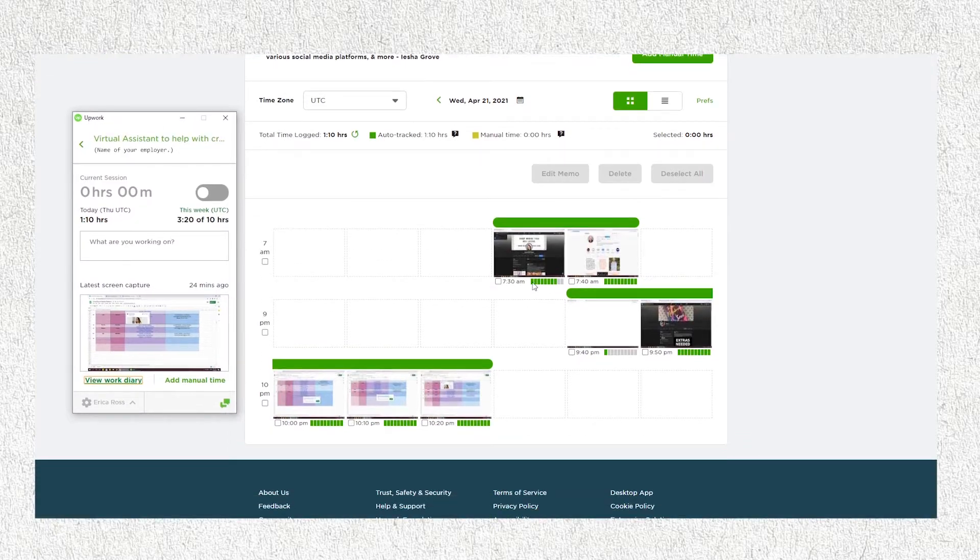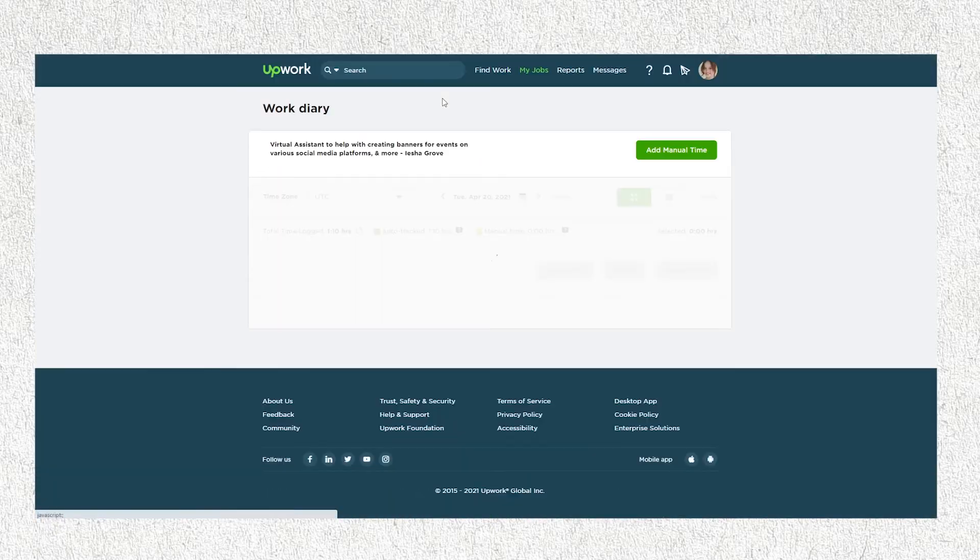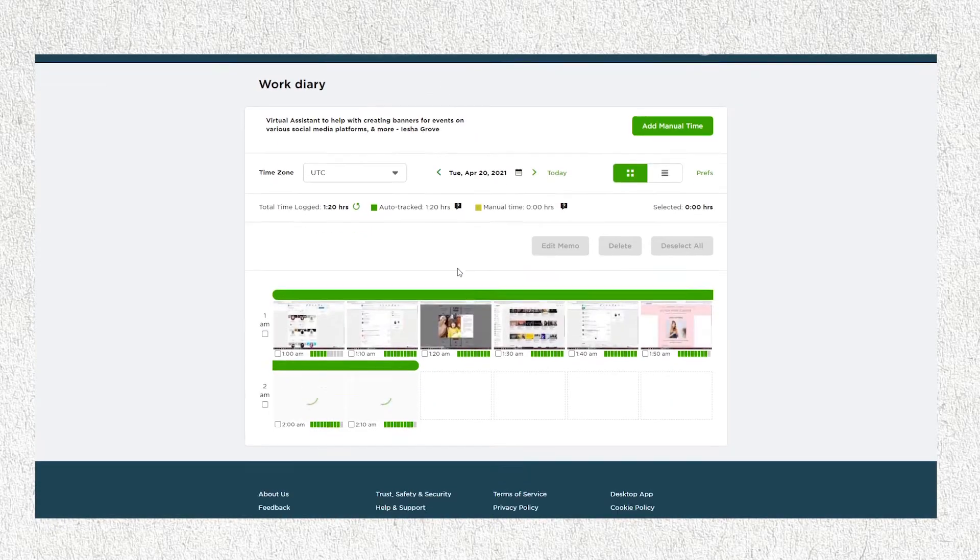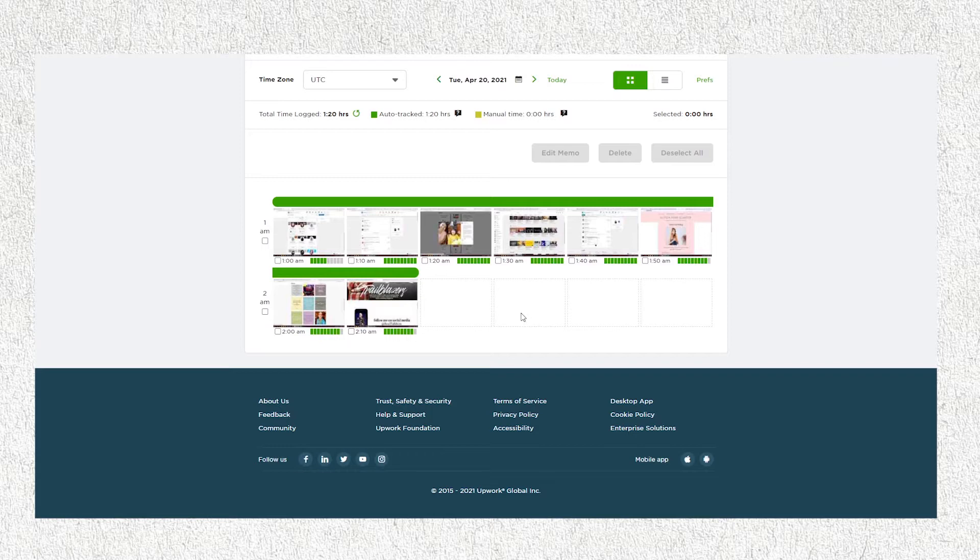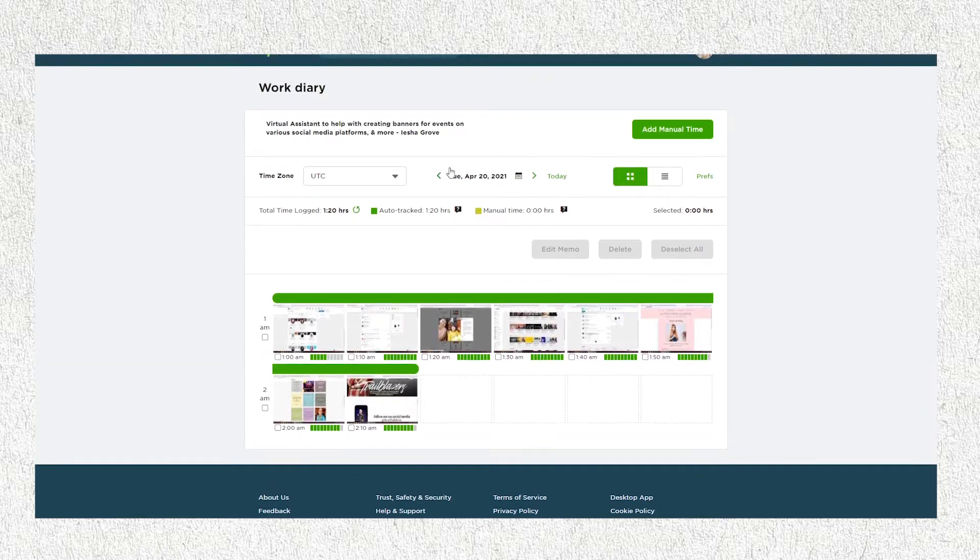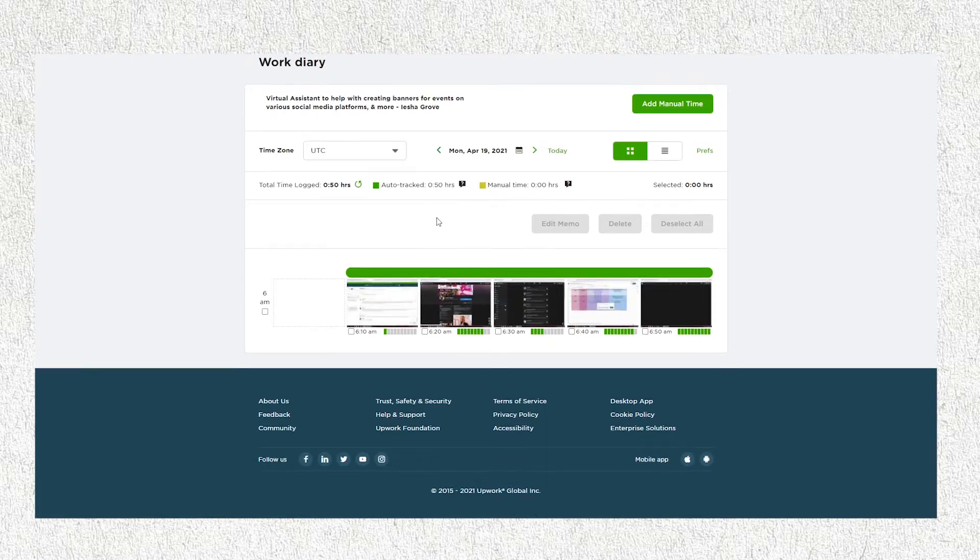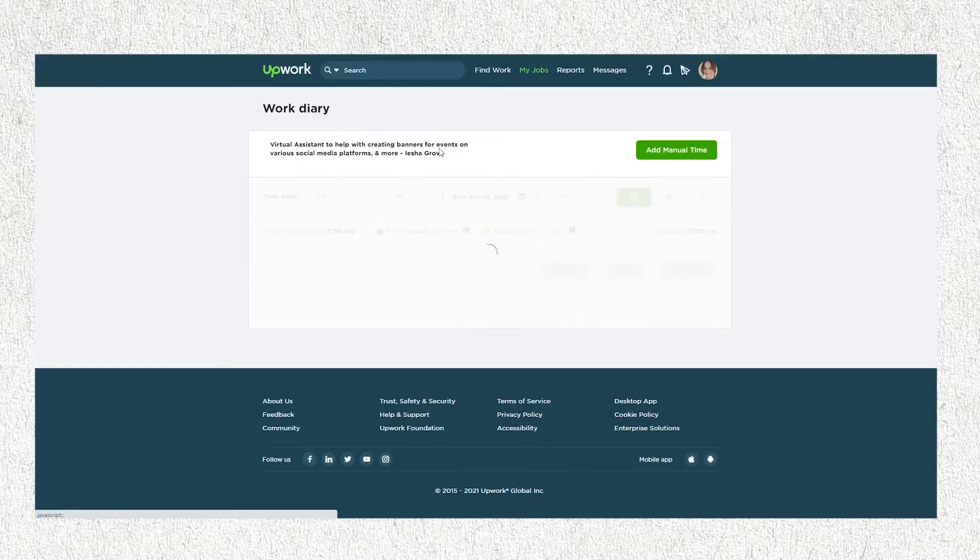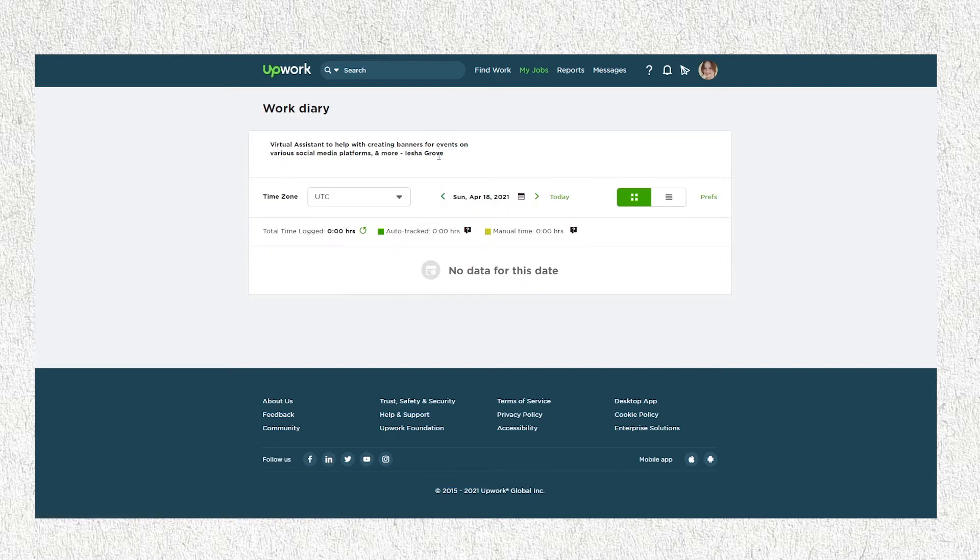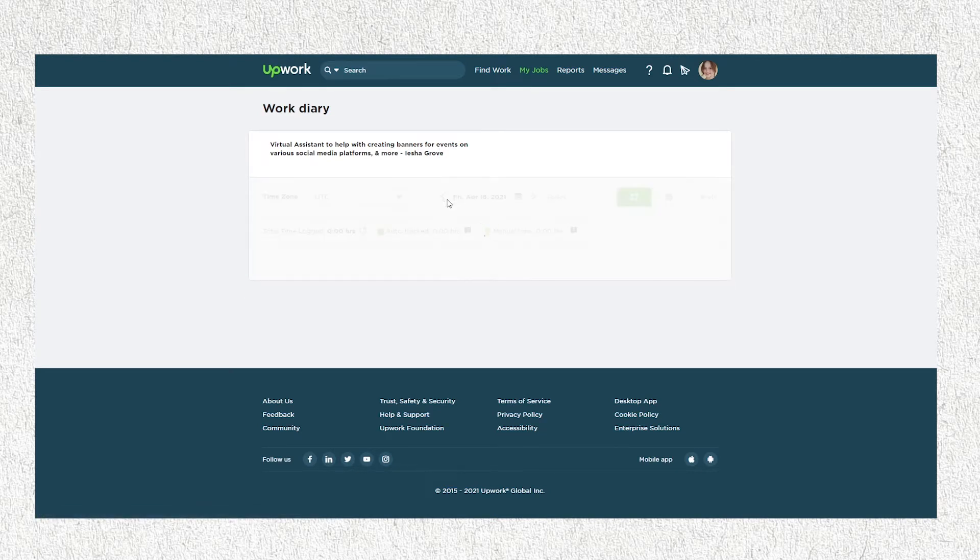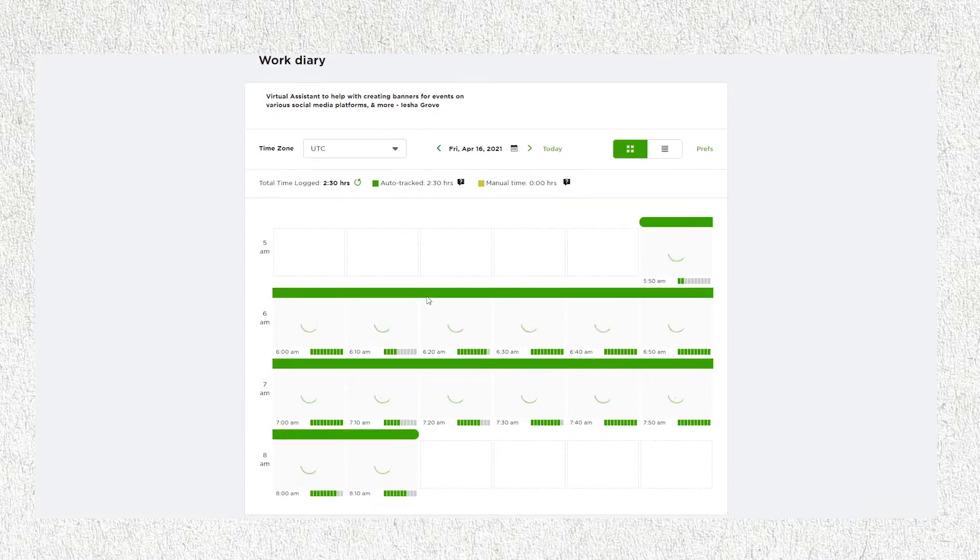As you can see, this was the last screenshot taken. This is how your work diary looks like. Instead of manually logging in, you can use the Upwork time tracker desktop app to automatically log in and take screenshots every 10 minutes of your current session.